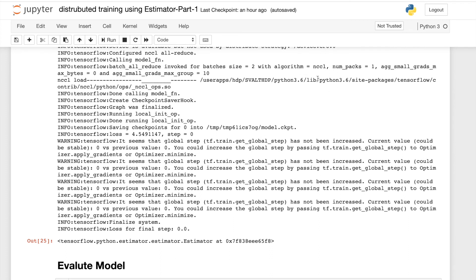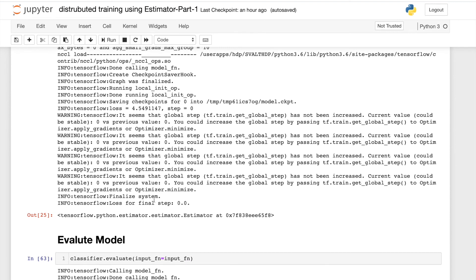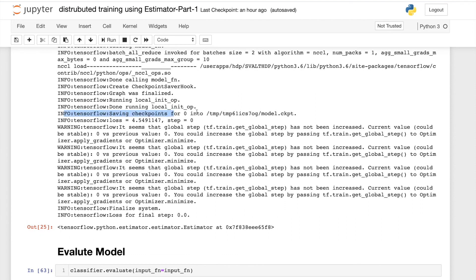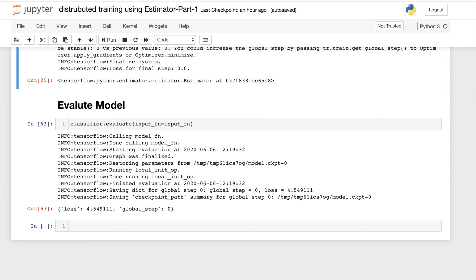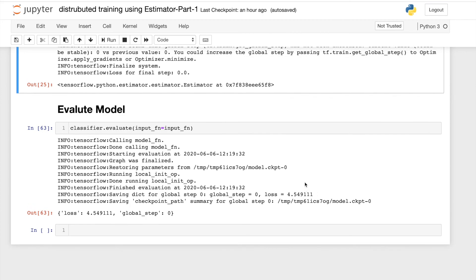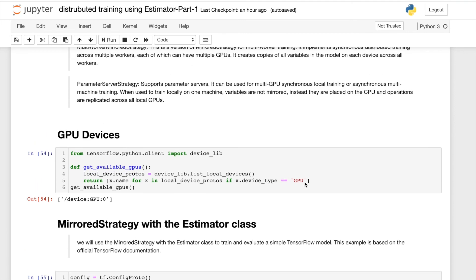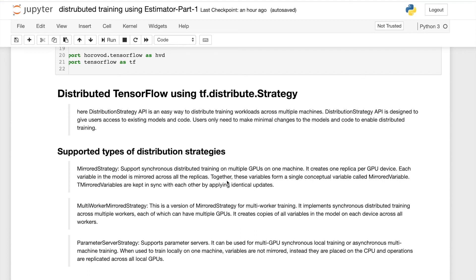Training starts using the configured all-reduce strategy. It calls the model function and uses NCCL, which is the peer-to-peer process communication backend specifically for distributed GPU training. Many people also use MPI here — MPI and NCCL are the two common backends for distributed training. After all training steps complete, the model checkpoint is saved to the temp file. Then for model evaluation, I call classifier.evaluate and find the loss is 4.5, with all summary and checkpoints stored.